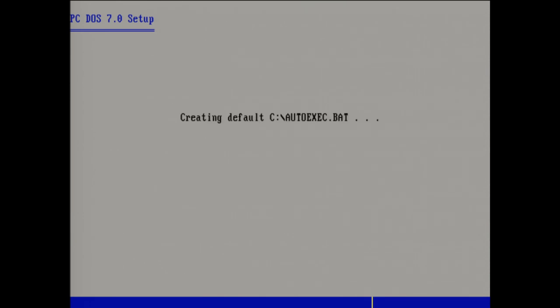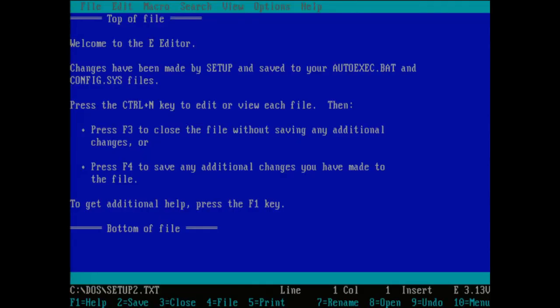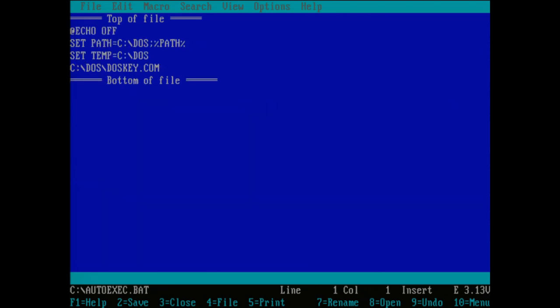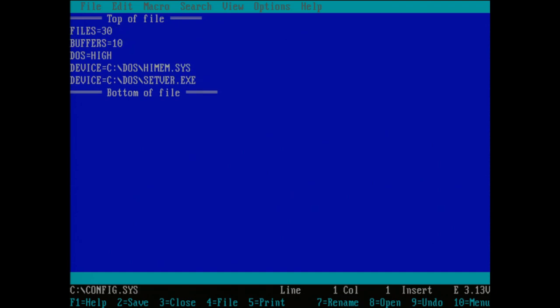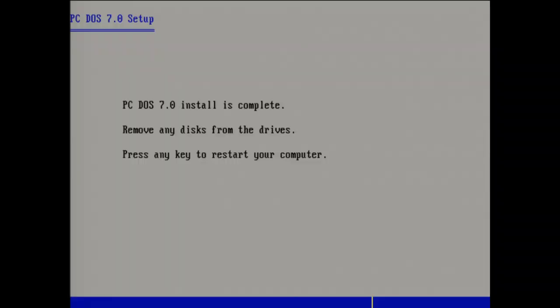And here we go. Ooh. Welcome to the E-Editor. Changes by setup. That's pretty cool. All right, let's go ahead and just close that. Echo off, and DOS key. Okay, sure. Close that. And it looks like we are using HiMem here, and it loads DOS into high memory. All right, let's see if that works. Let's do it.